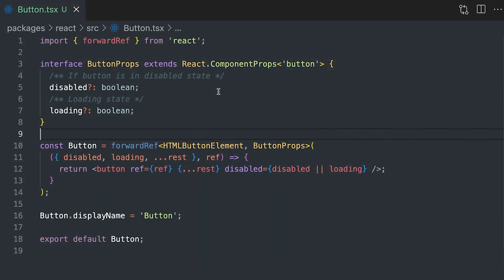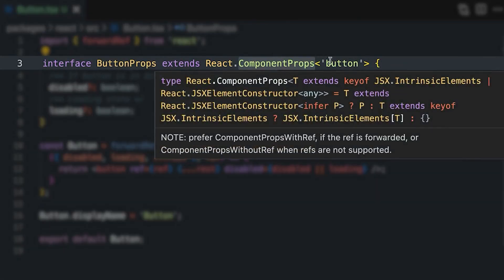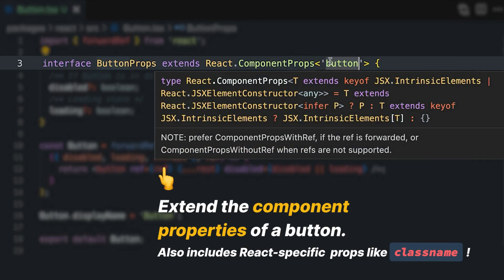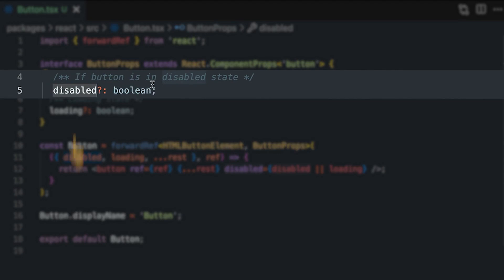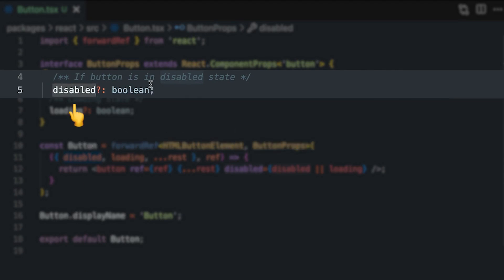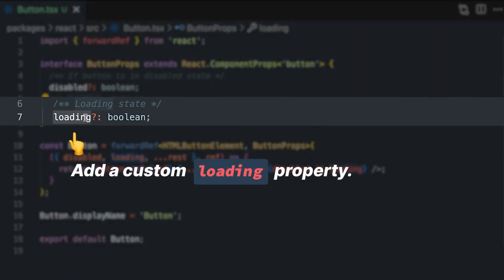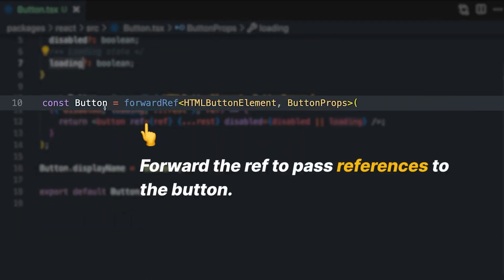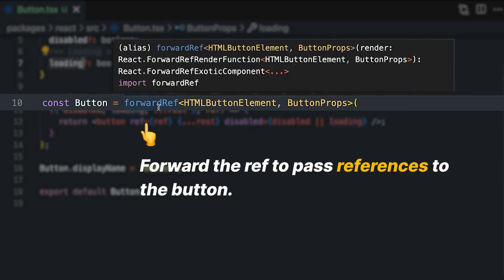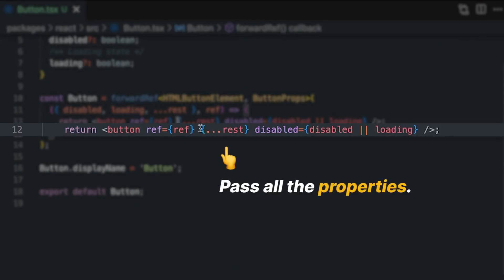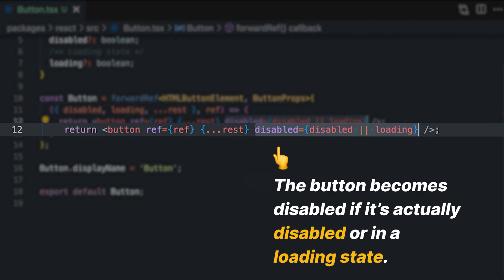Here is a simple TypeScript component. We extend the component properties of a button component and explicitly state the disabled property. Then we add a new state called a loading state that does not exist in an actual button component. We forward the ref so we can pass references to the button, and we pass all the properties here. We state that this button will have a disabled state if it's actually disabled or if it's in a loading state.